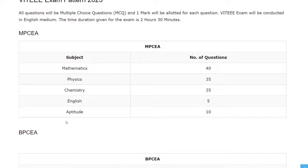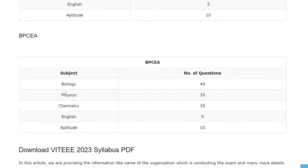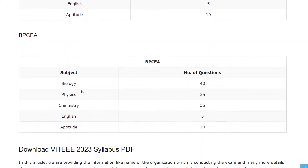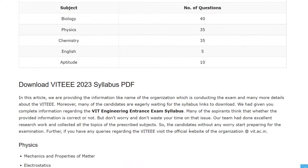For the BPCEE, you will have subjects of Biology, Physics, Chemistry, English, and Aptitude. There are 40 questions for Biology, 35 questions for Physics, 35 questions for Chemistry, 5 questions for English, and 10 questions for Aptitude.